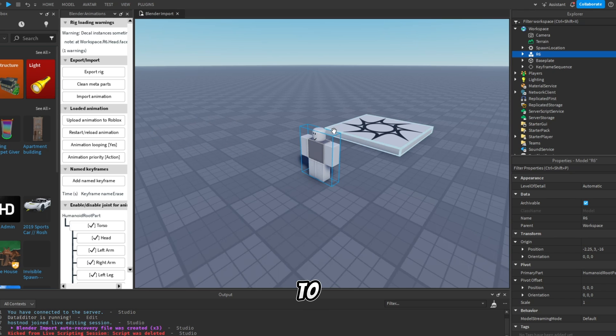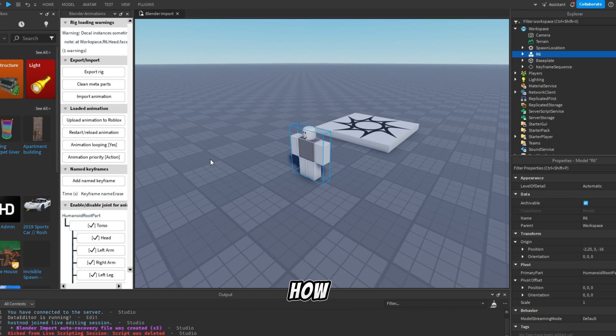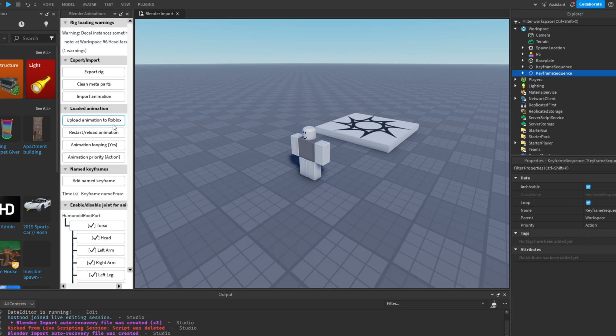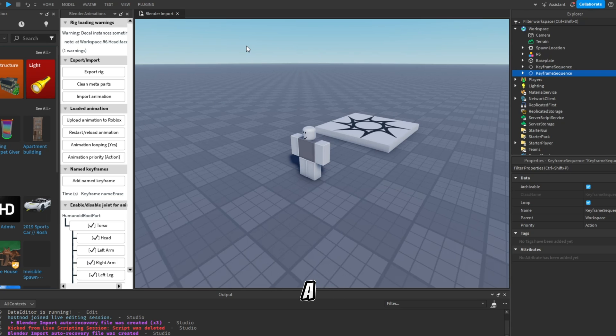But now you'll need to upload it to Roblox. Here is how to do it. So, to upload it to Roblox, you'll need to click on Upload Animation to Roblox button, give it a name, and submit.